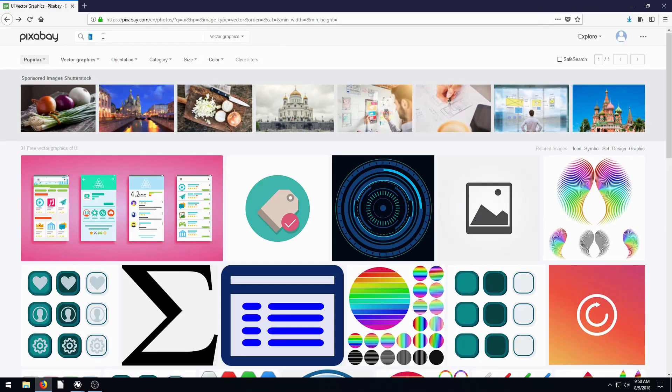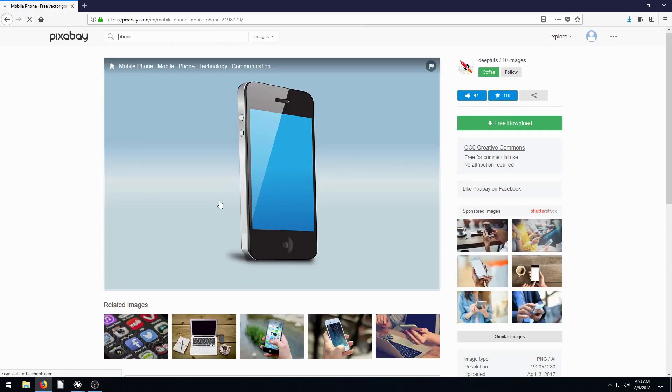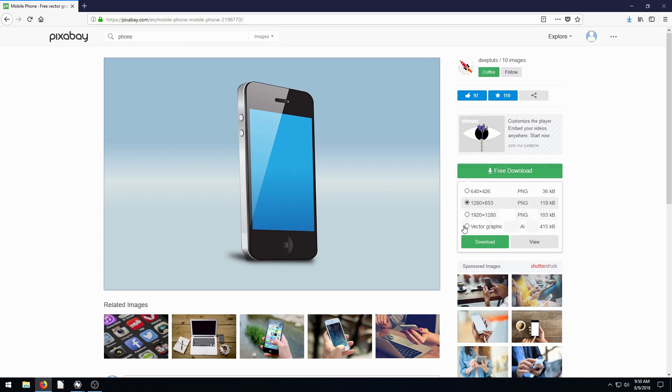And we're also going to search for another vector graphic and we're just going to search phone. And we're going to find this one right here by DeepTuts and we're going to download this one as well. And again, do the vector graphic.